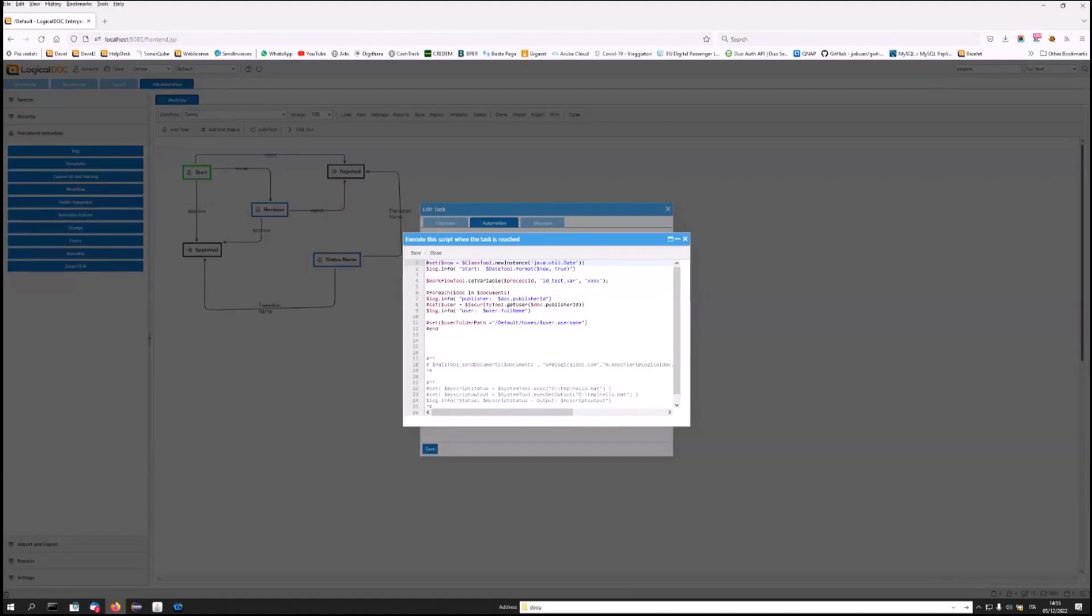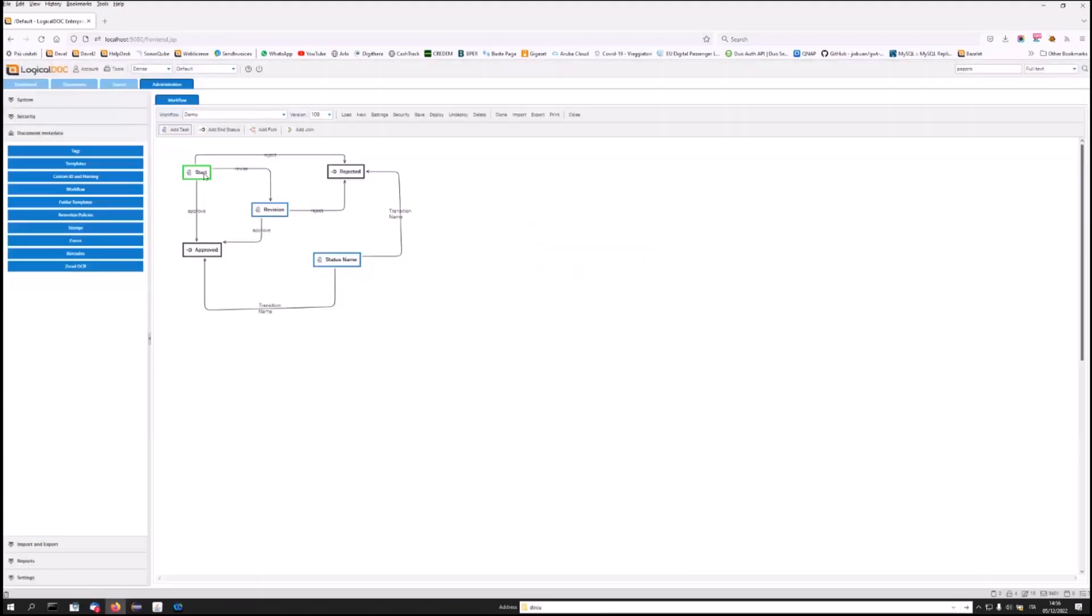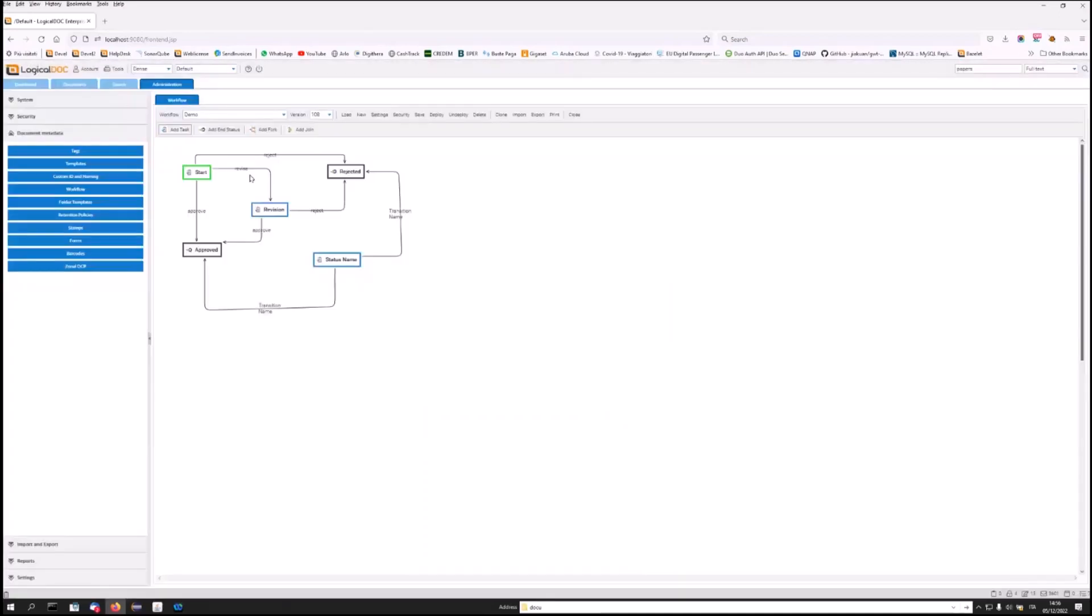You can find documentation, instructions, and examples in the LogicalDoc manual. Obviously, at every different point in the workflow, when a task has been rejected, or approved, or during transitions, you can insert your automations, assigning different automations based on the type of event that's occurred.